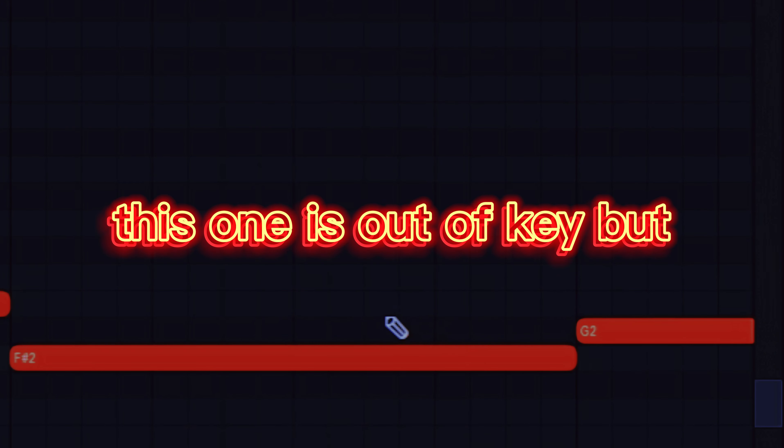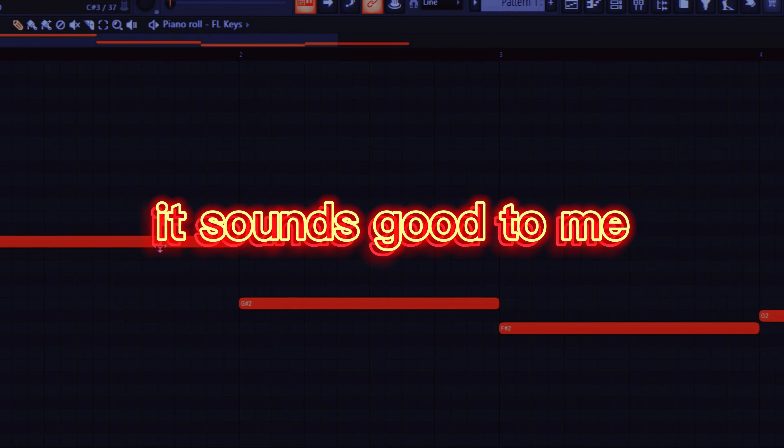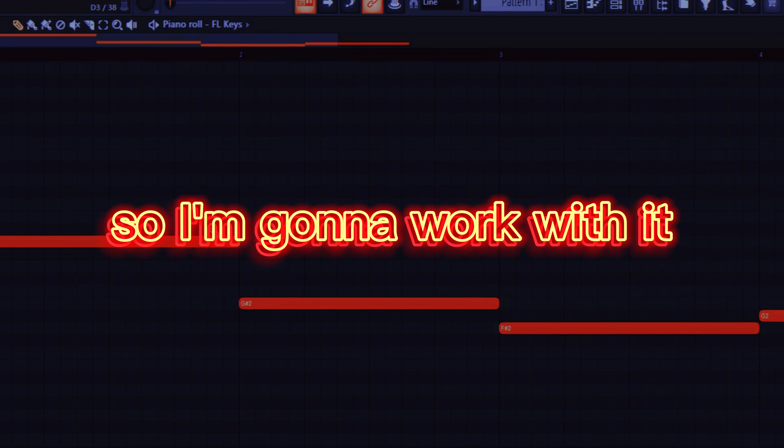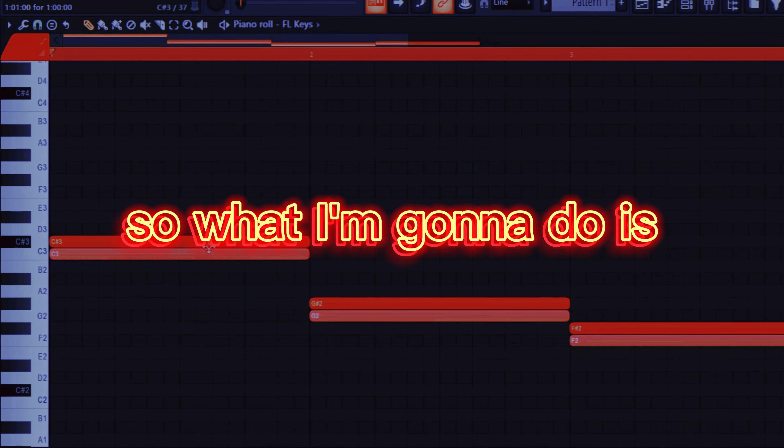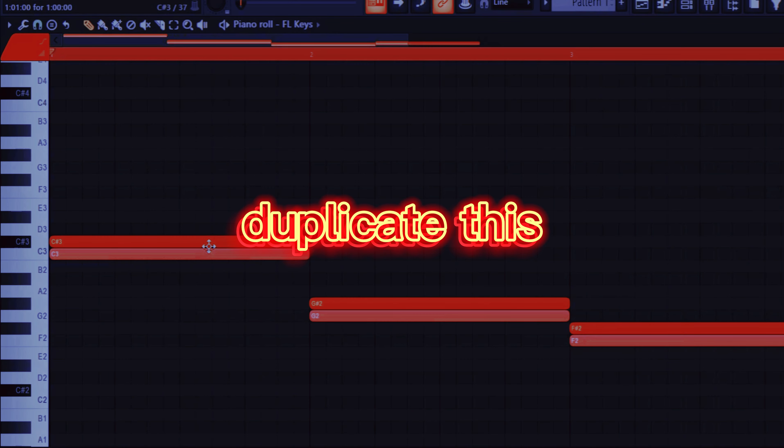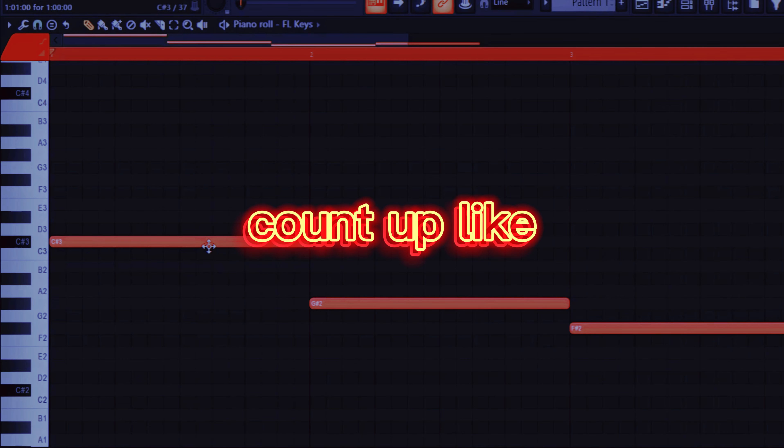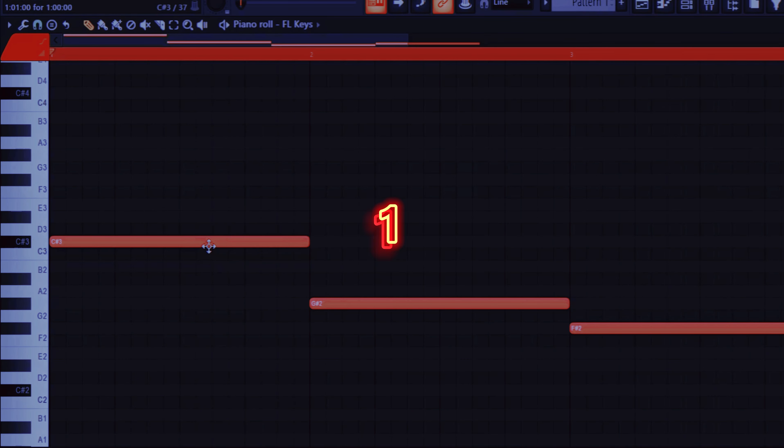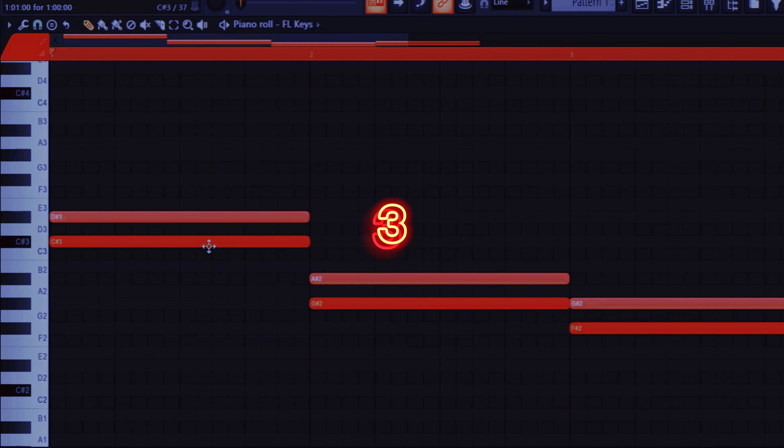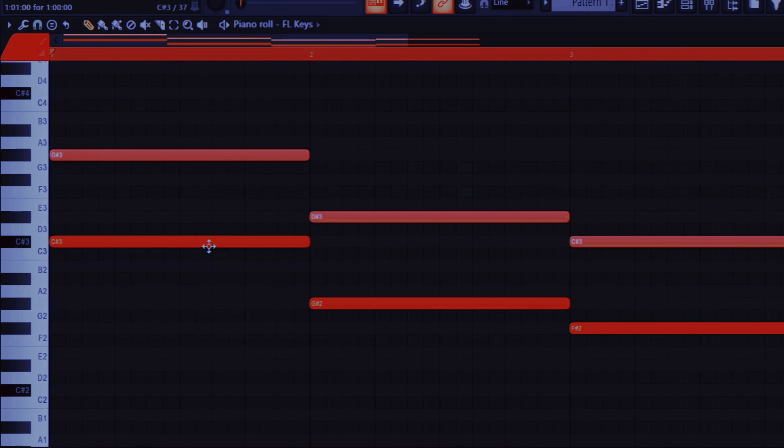This one is out of key but it sounds good to me so I'm gonna work with it. So what I'm gonna do is duplicate this and count up like 1, 2, 3, 4, 5, 6, 7.